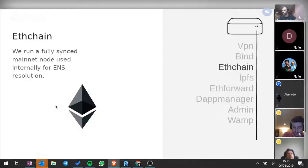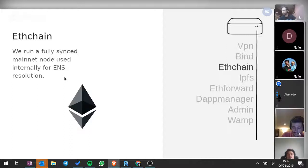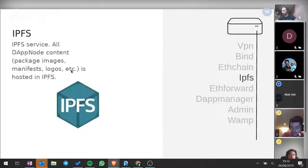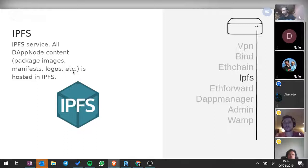ETH chain is basically Parity running — this is the main Ethereum chain. We have two modes: archive node or normal fast-sync mode. We use it internally for ENS resolution, because we use ENS domains to resolve our packages, which are at the same time smart contracts. IPFS is where we store all the data — package images, all the manifests — everything is stored in IPFS in a decentralized way.